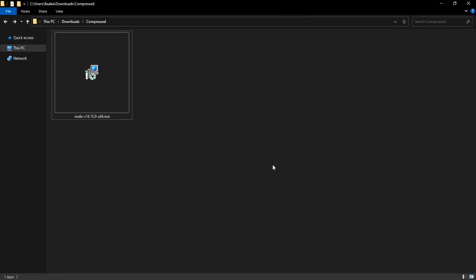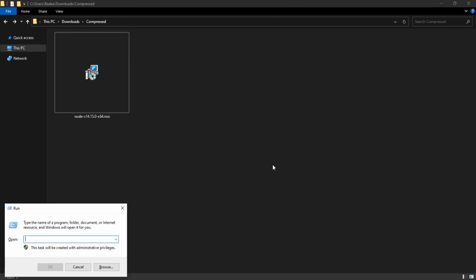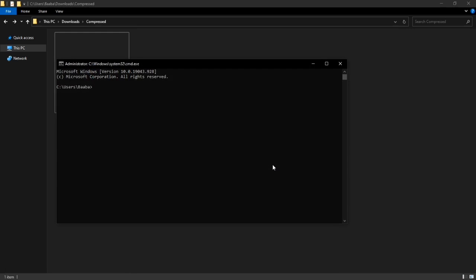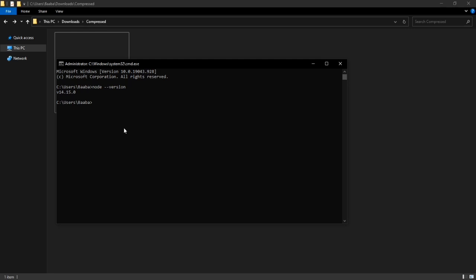To check if Node.js is installed correctly, go to Run and type CMD to open a command prompt. Type 'node' followed by '--version' and press Enter. This will return the version of your Node.js installation.